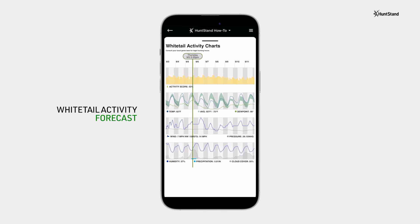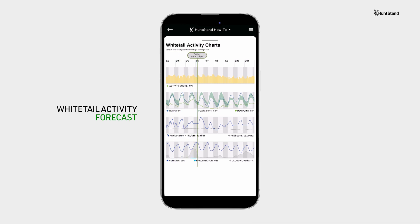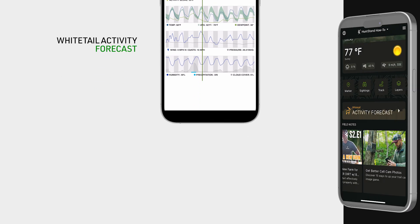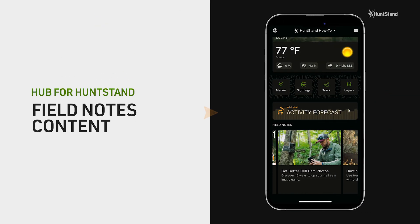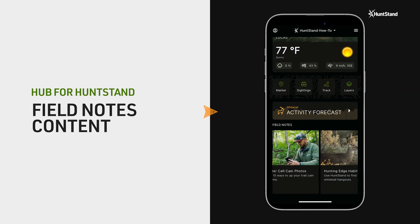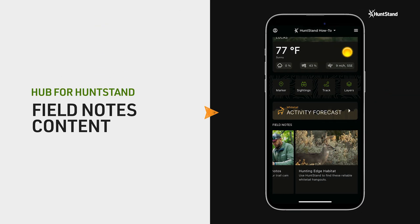This is also a hub for you to see some of the most exciting new Field Notes video and article content from HuntStand's national team of experts.